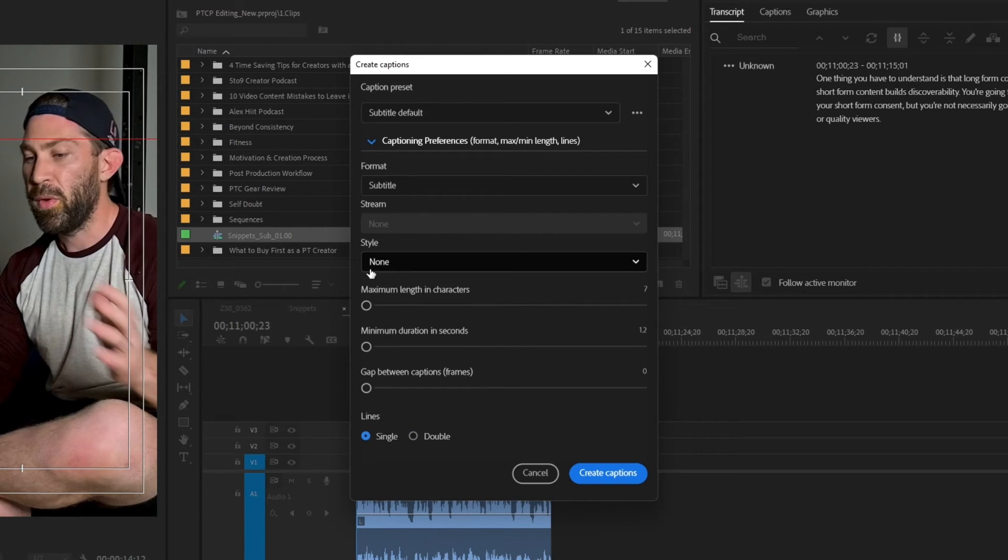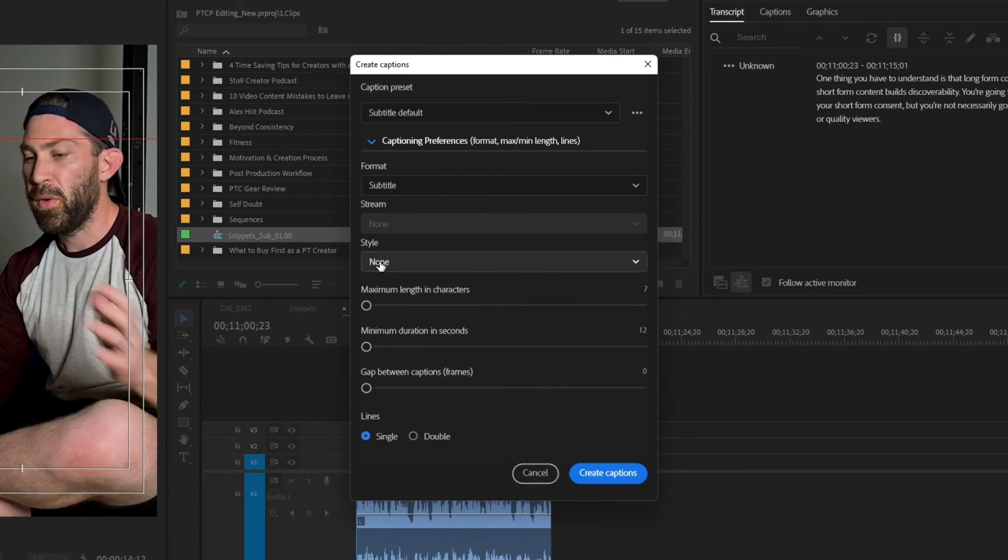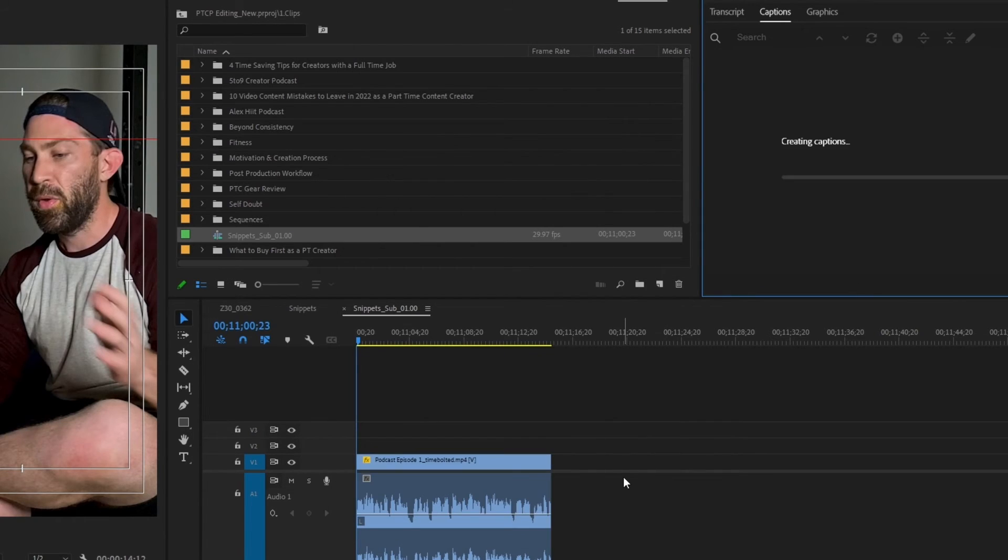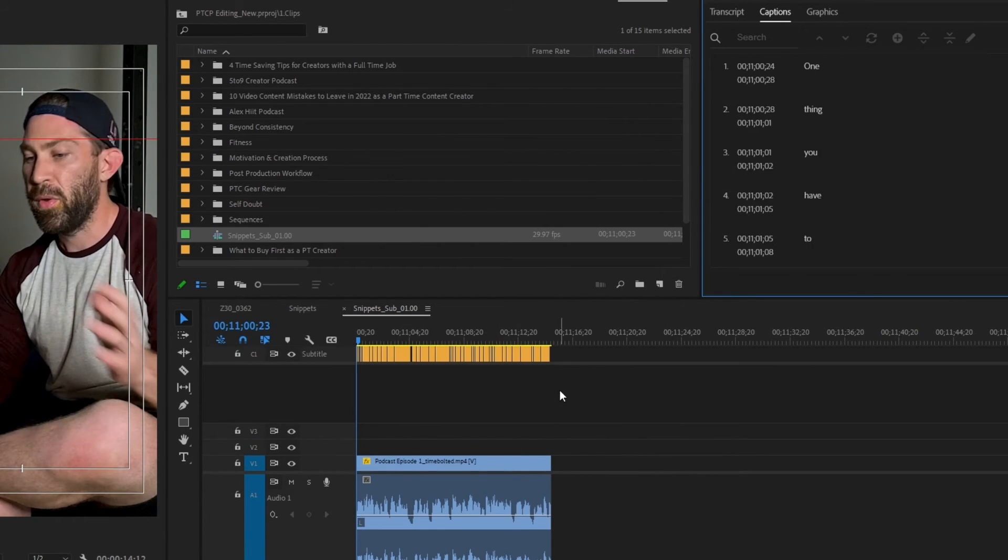And then I want to add my style. I have a couple of different styles that I have for my text. And if you do too, you can add that here. So I'm going to do Montserrat and hit create captions. And there are my captions.